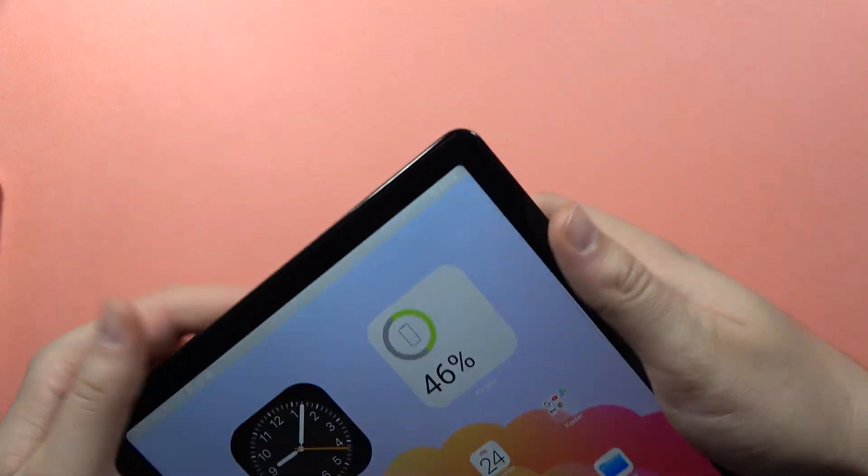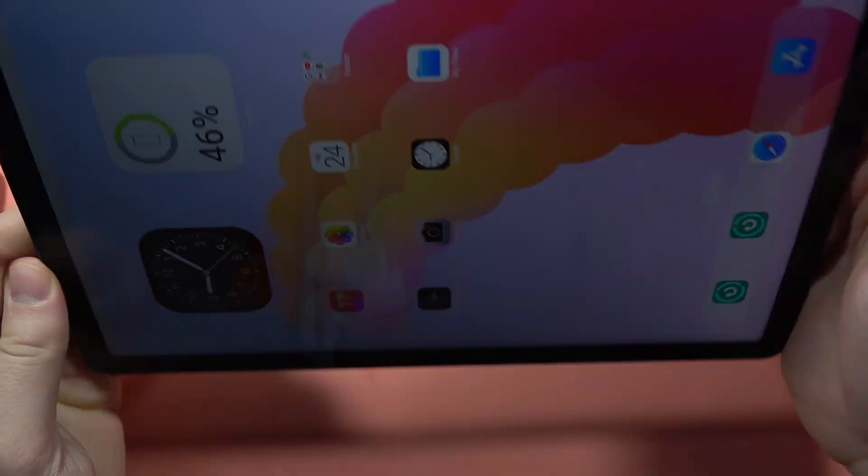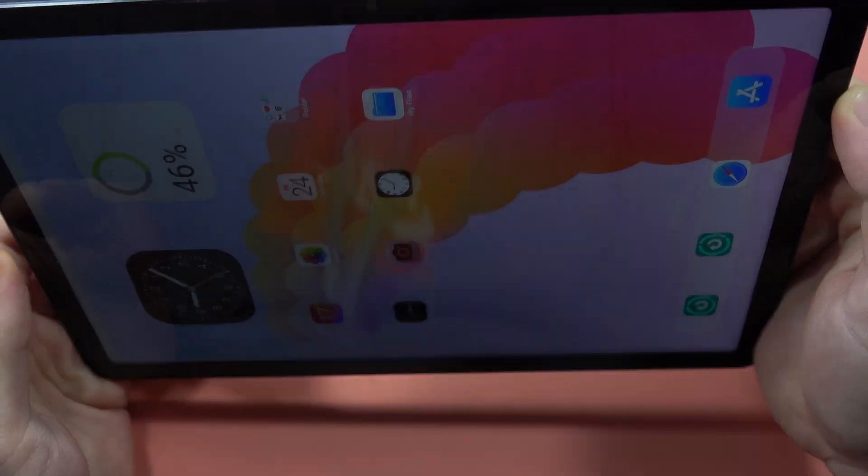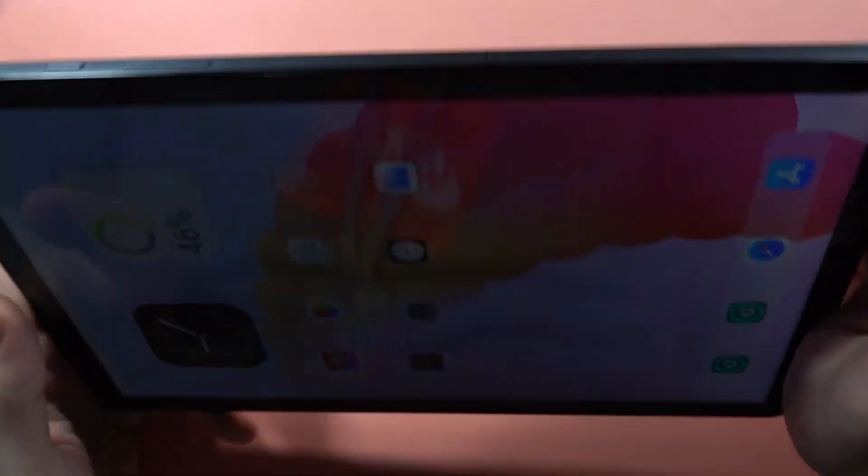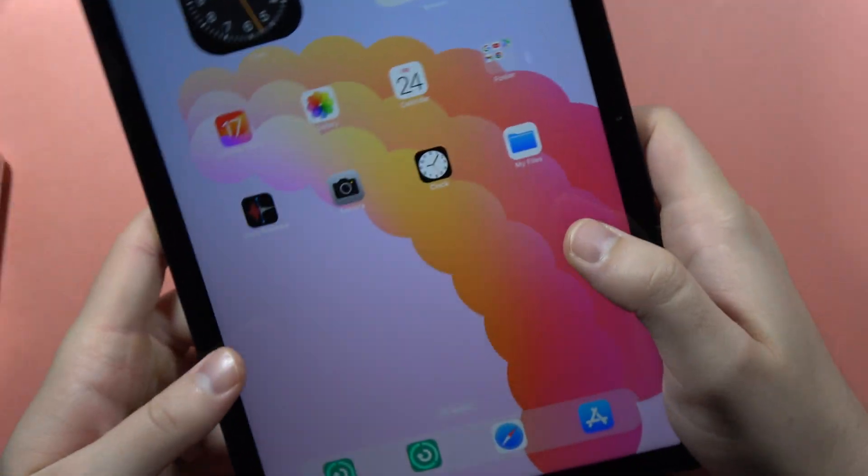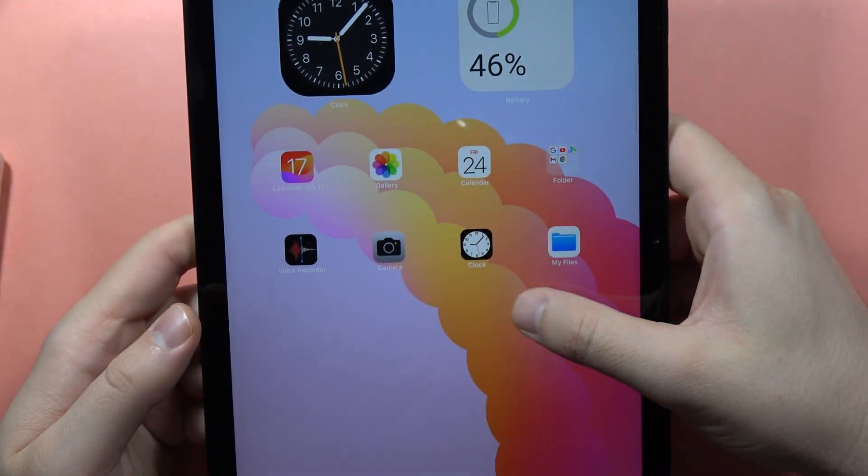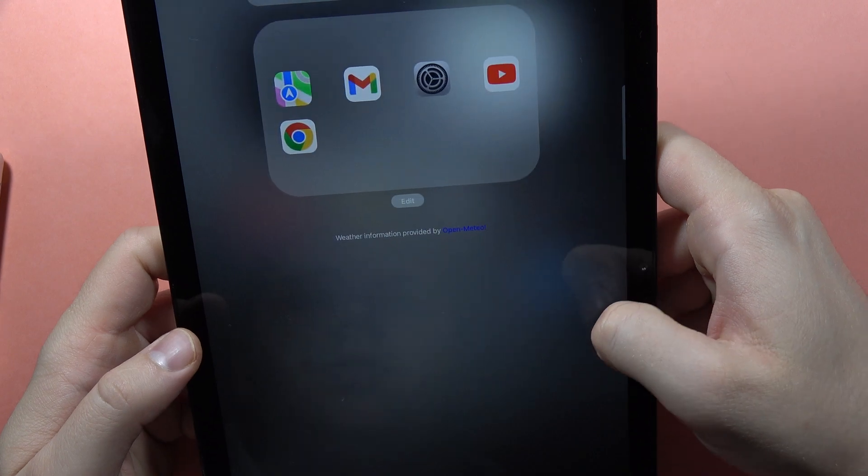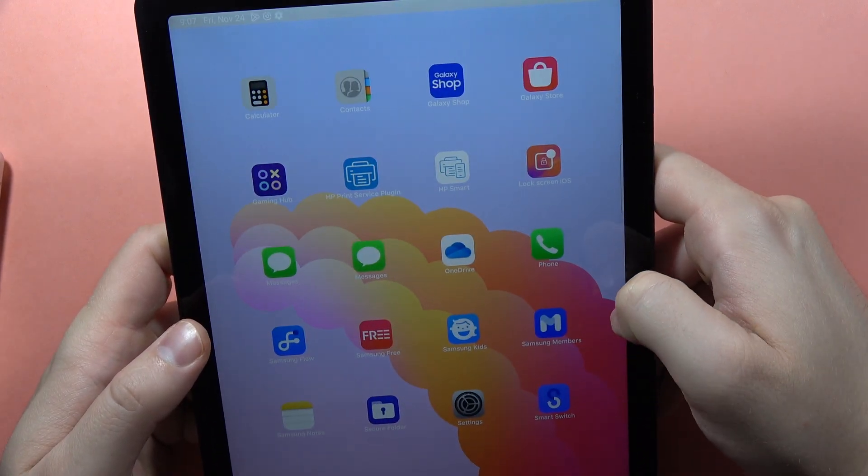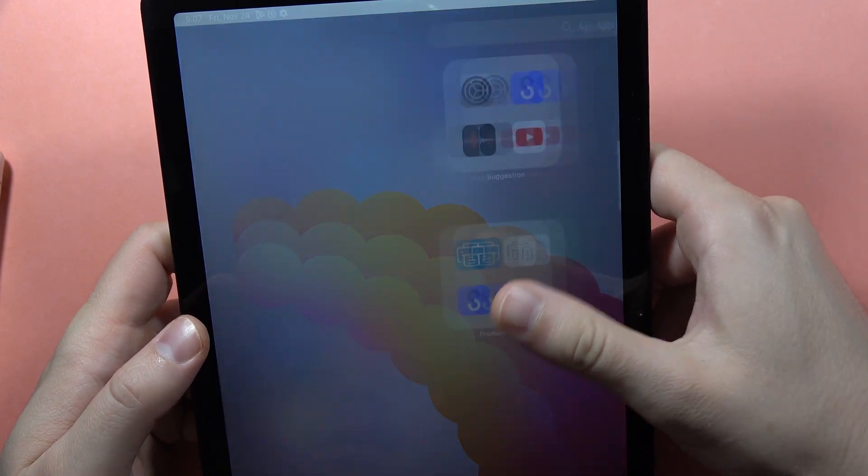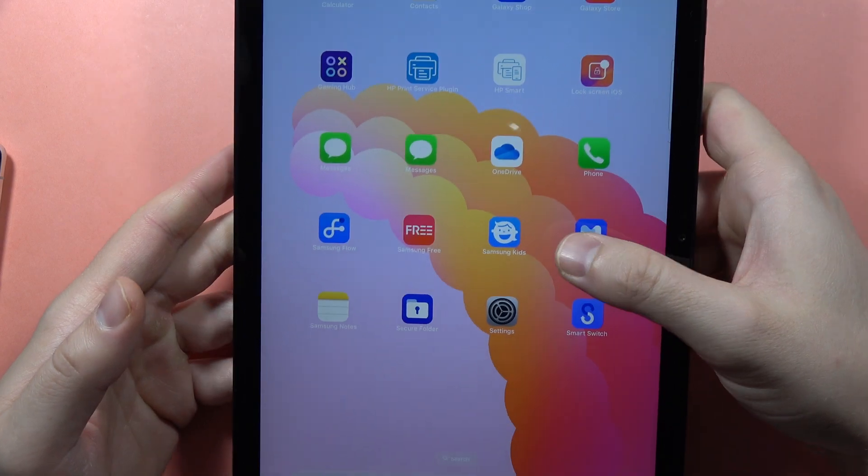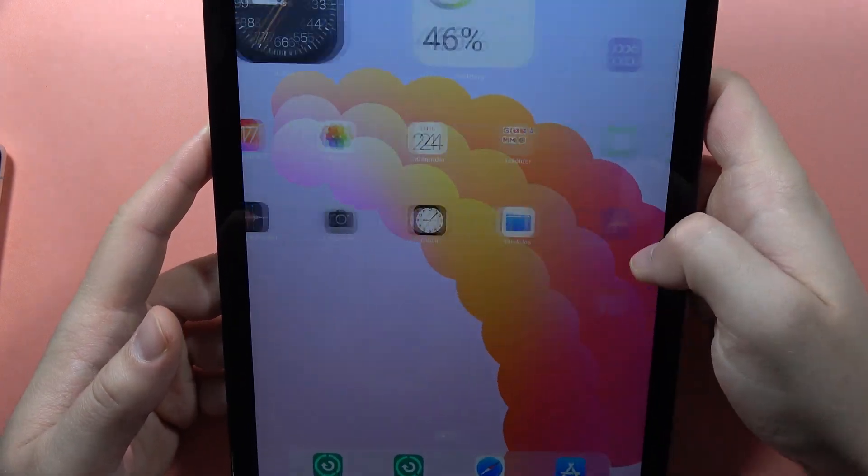And there we go. As you can see, we can try to put it into landscape mode, but it looks like this doesn't support this feature. As you can see, that's a pretty easy option to do this.